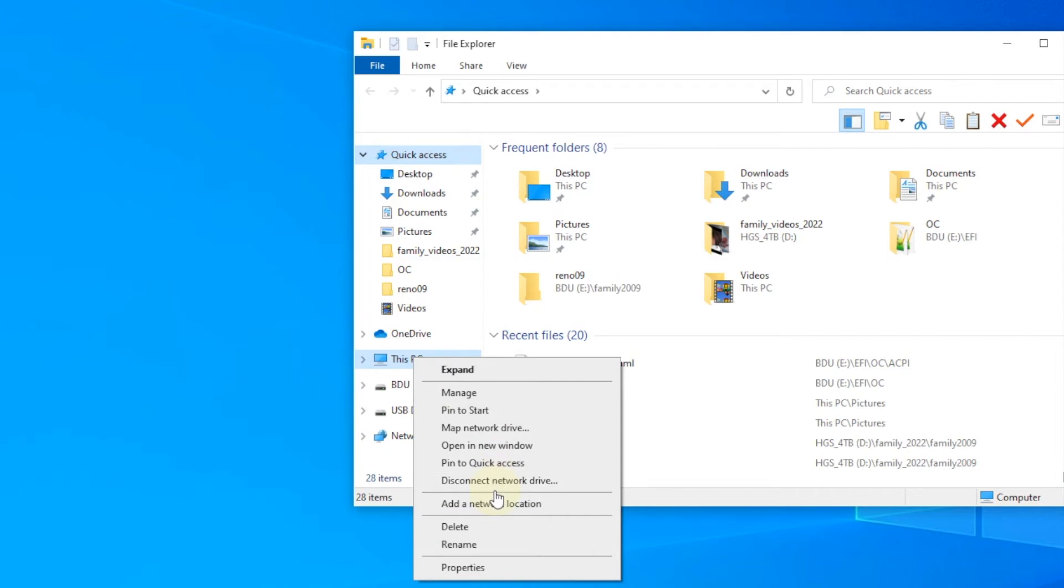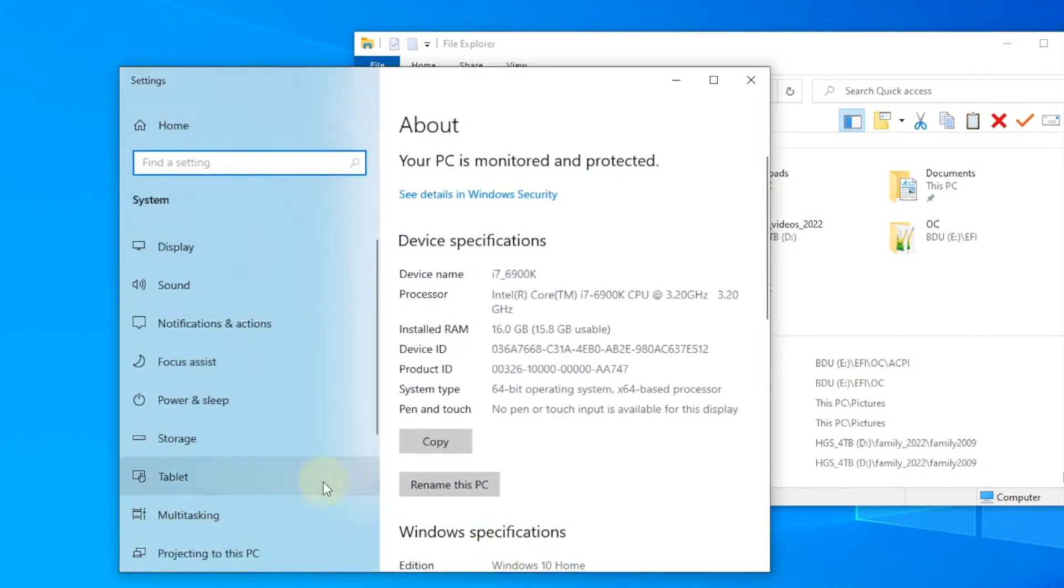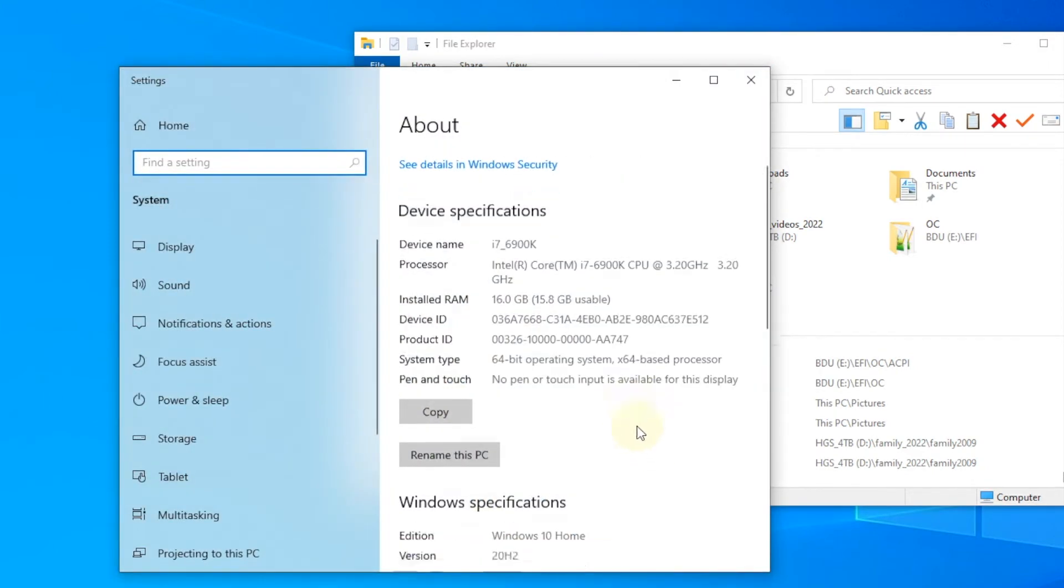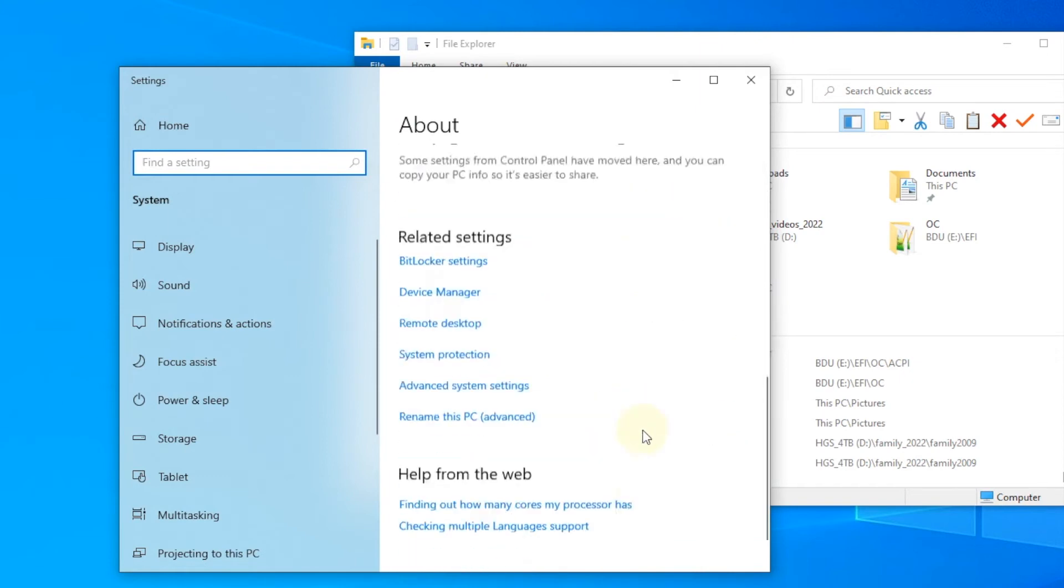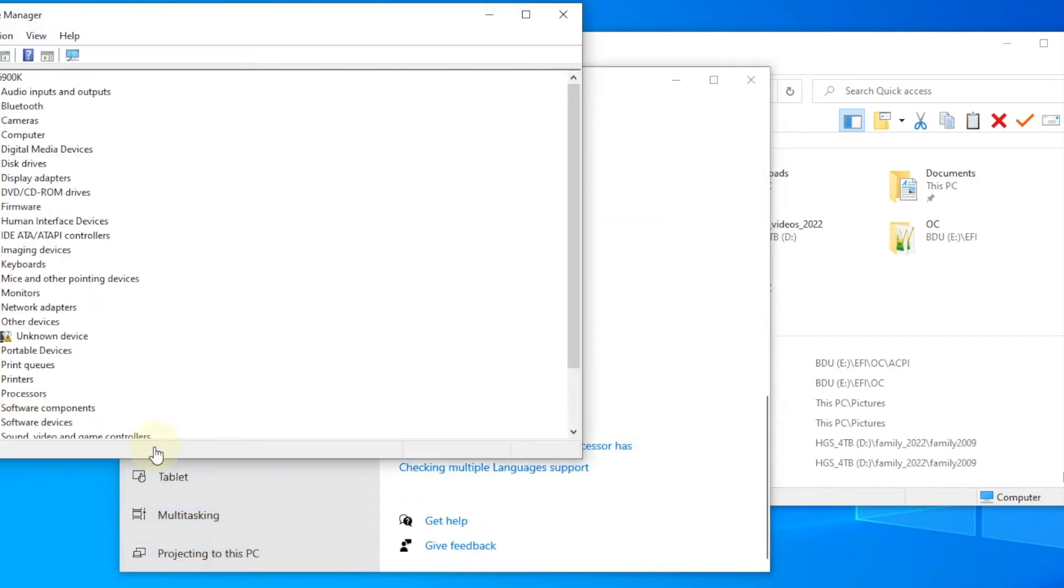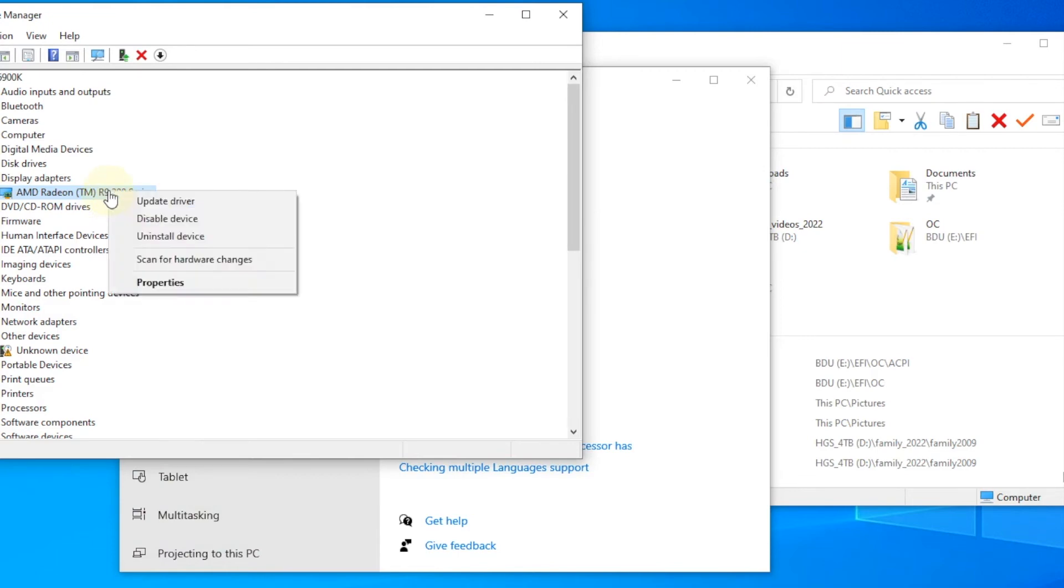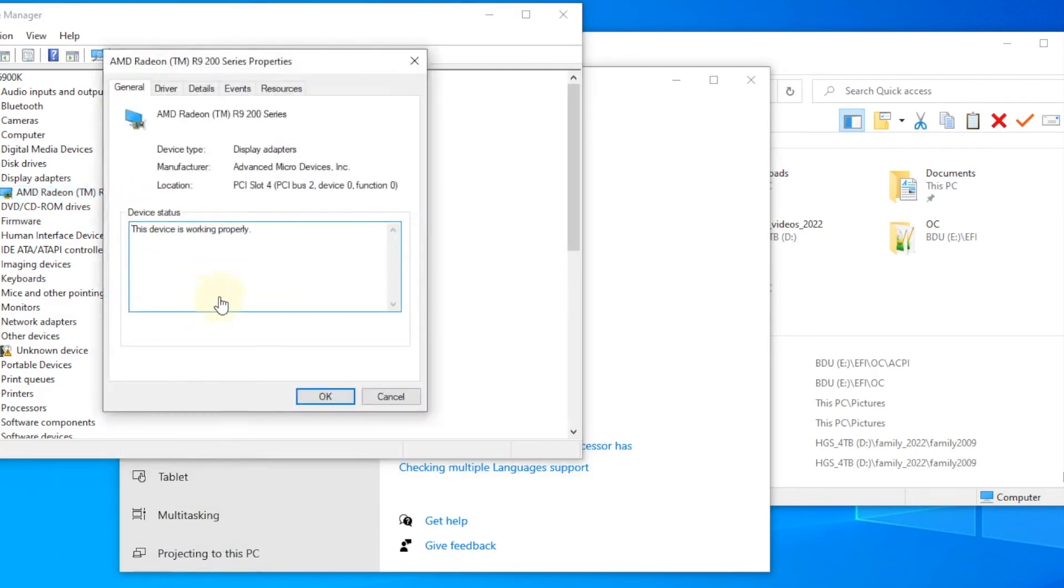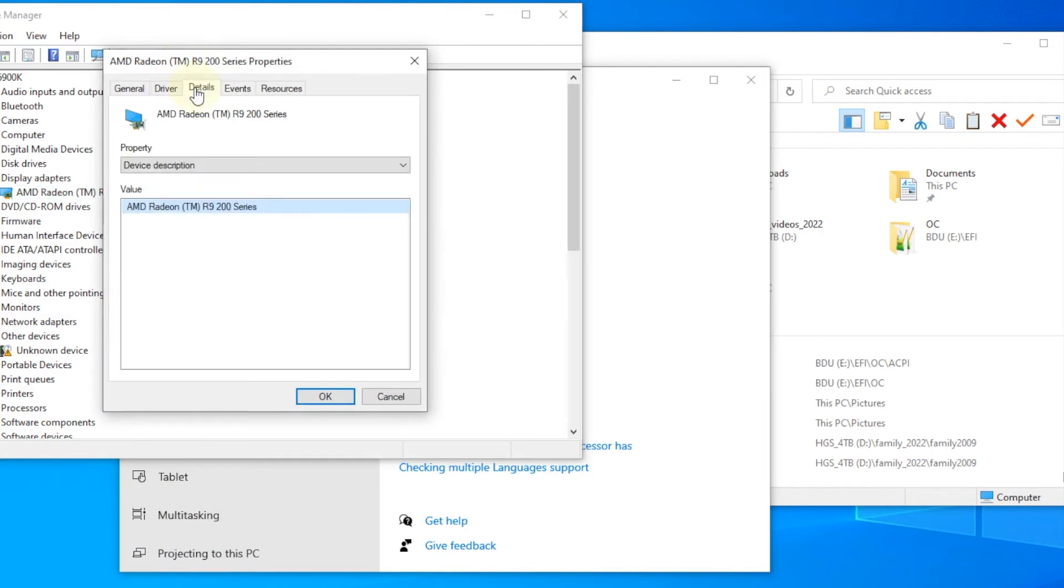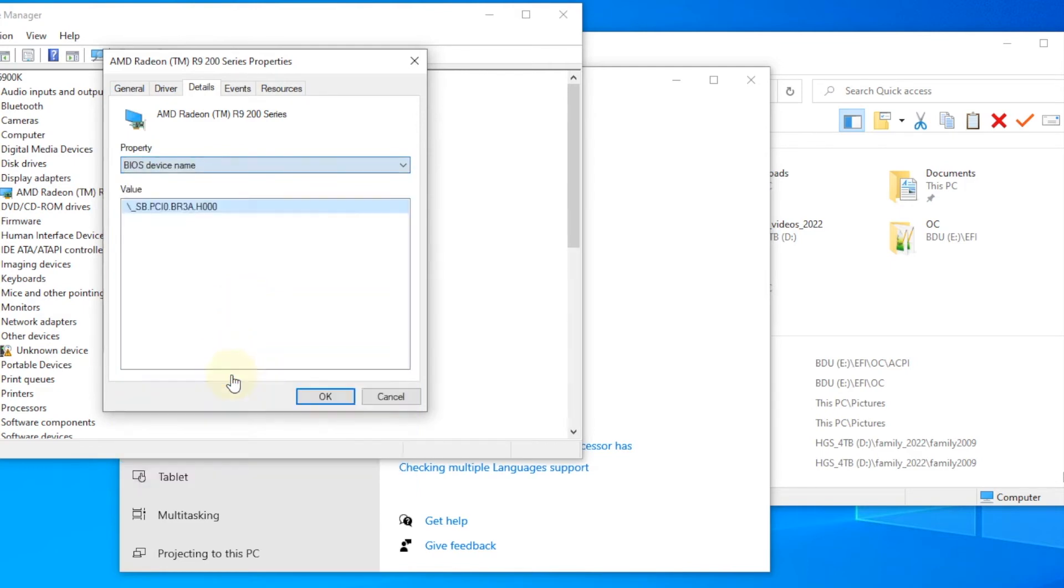So, we're going to go to this PC, right click and get the property, and then we're going to go to device manager. The display adapter here is set on R9-200 series, and we're going to go to property, go to detail. What we want to go to is the BIOS device name, so this is what we need.